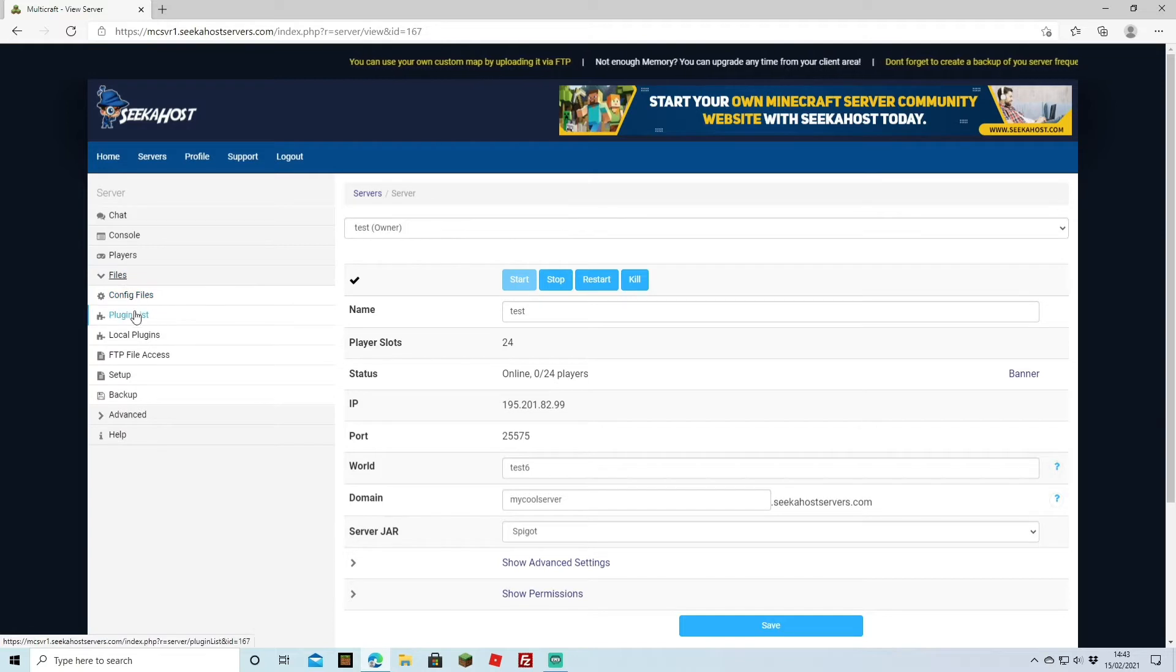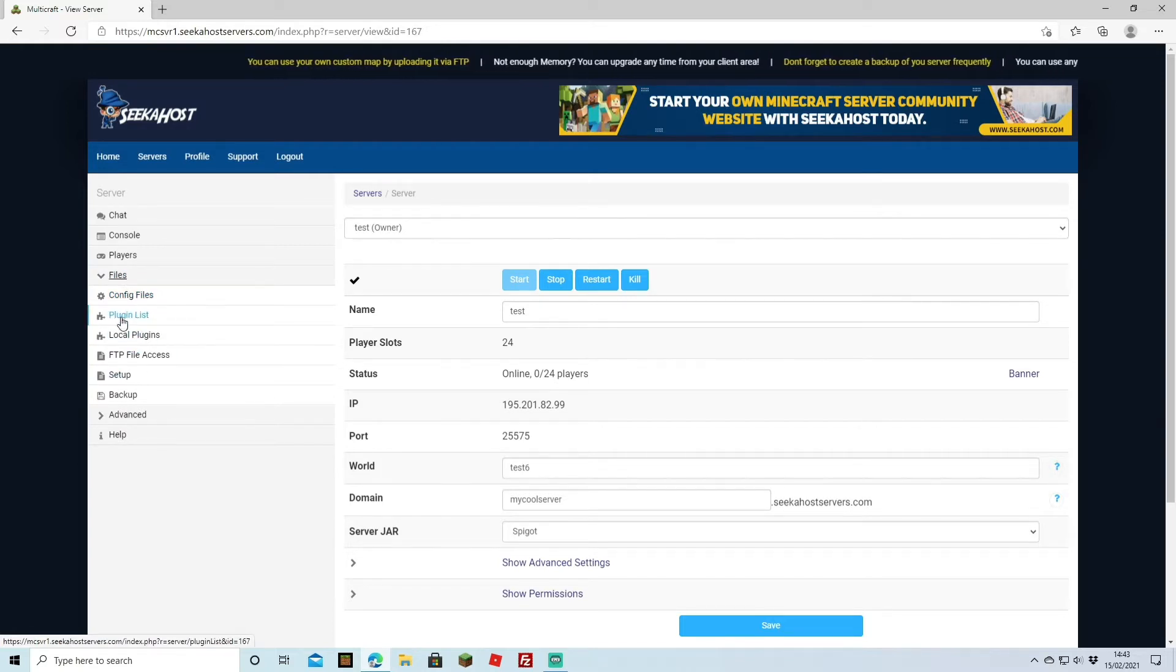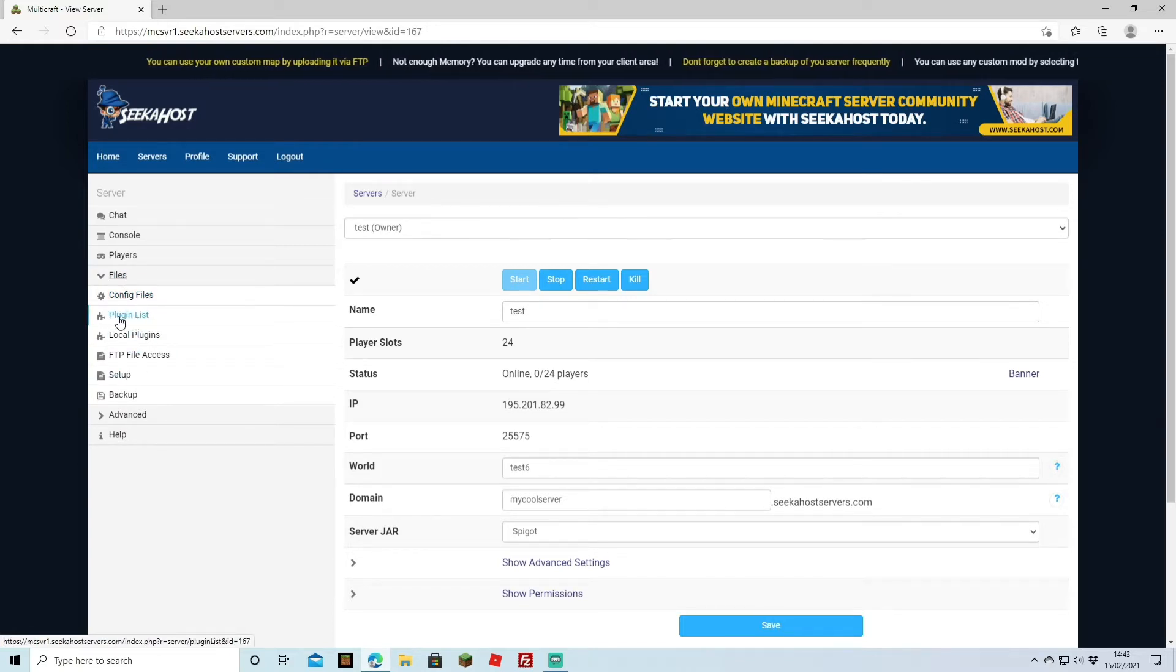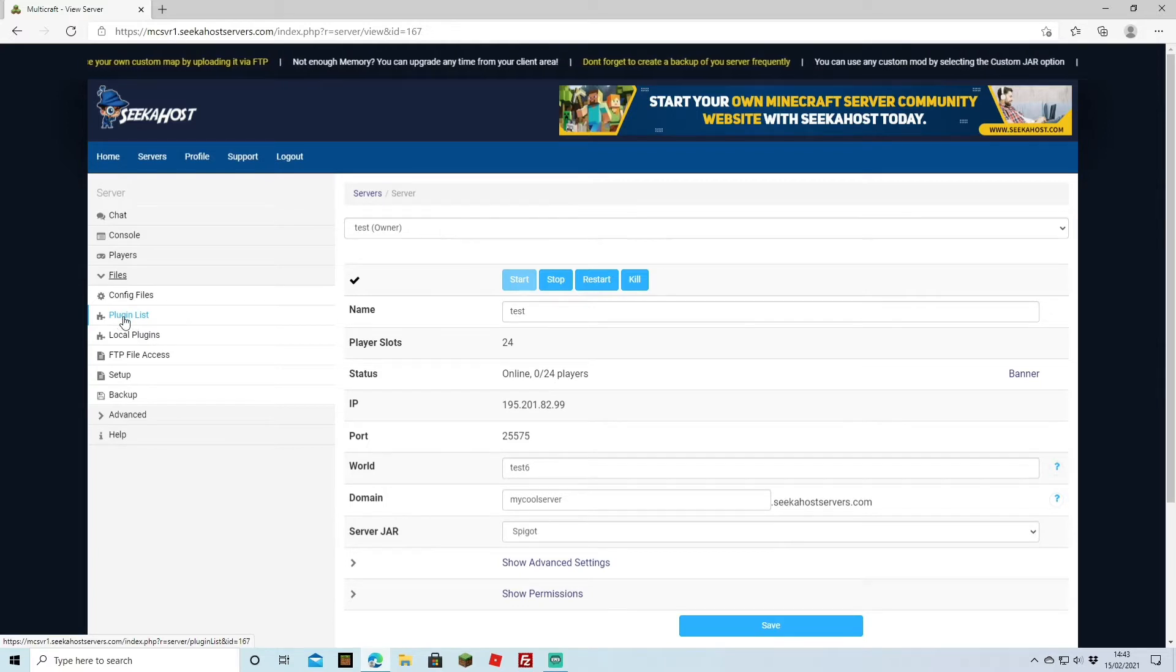Now there's a few ways to do this so we're going to show a few as well. So with the plugin list here you've got the choice of downloading plugins. We're going to show directly how to remove them.